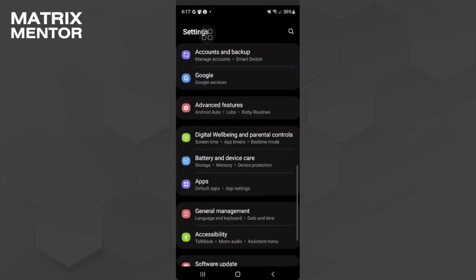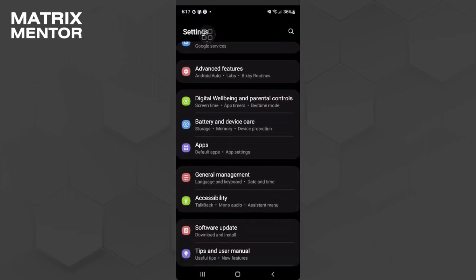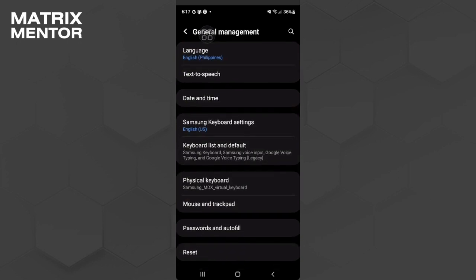Now let's find the general management settings to change our date and time settings. From here just tap on date and time.